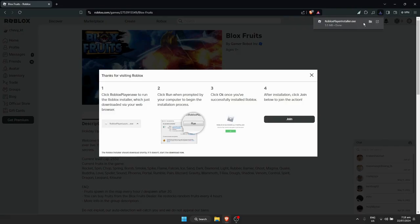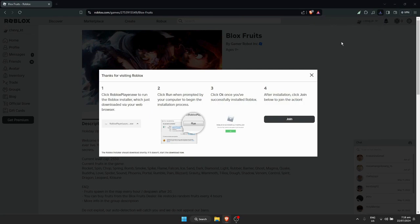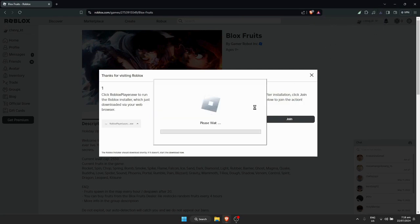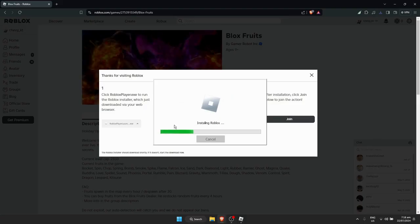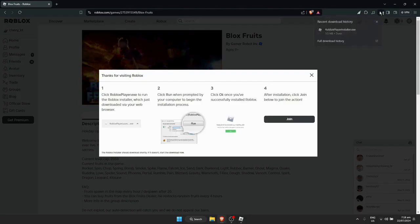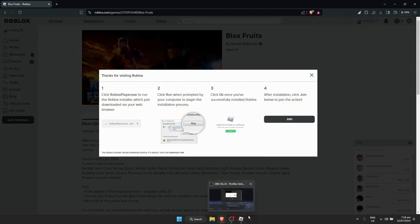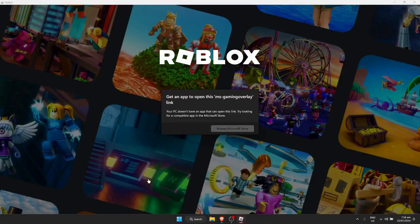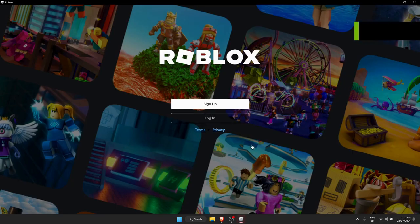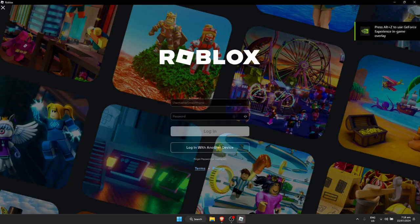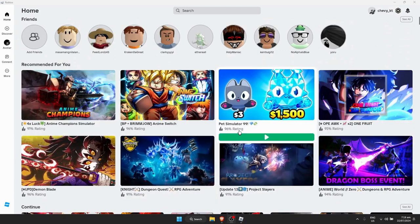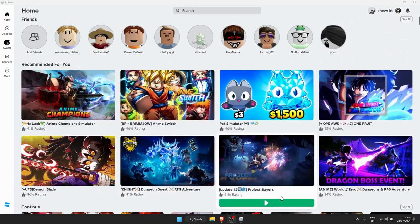Once it's downloaded, click on the downloaded file. As you can see, it will say 'Installing Roblox.' You can also find the downloaded file at the top right of your browser — just click on it. Now it's loading and installing.